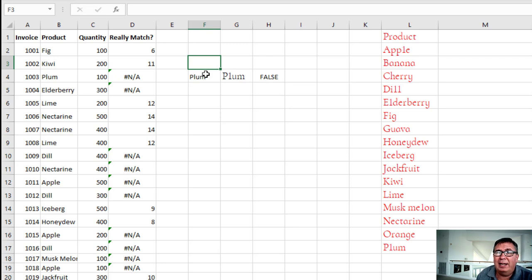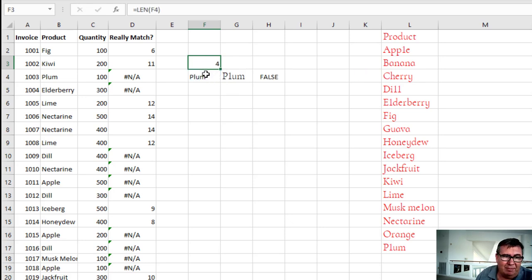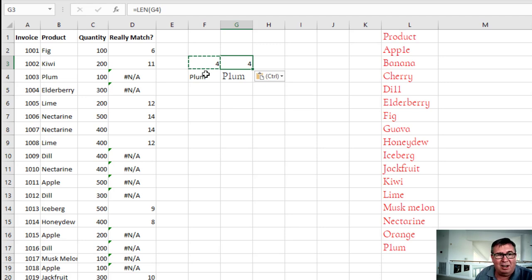Are there trailing or leading spaces? That happens a lot. So the first thing I checked is what's the length of this item? Four. What's the length of this item? Four. So we know it's the same number of characters. It's not an issue with the space.